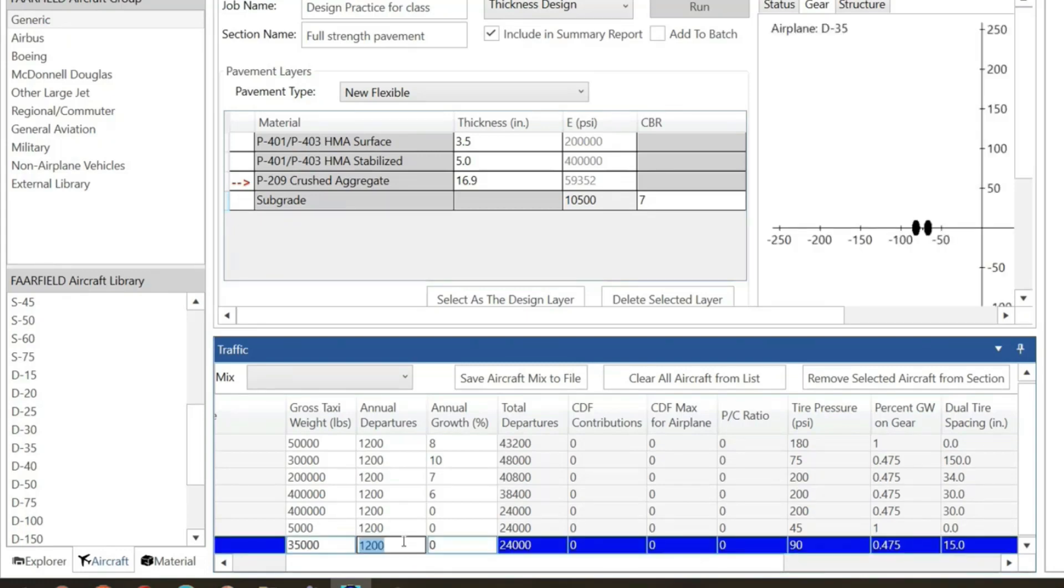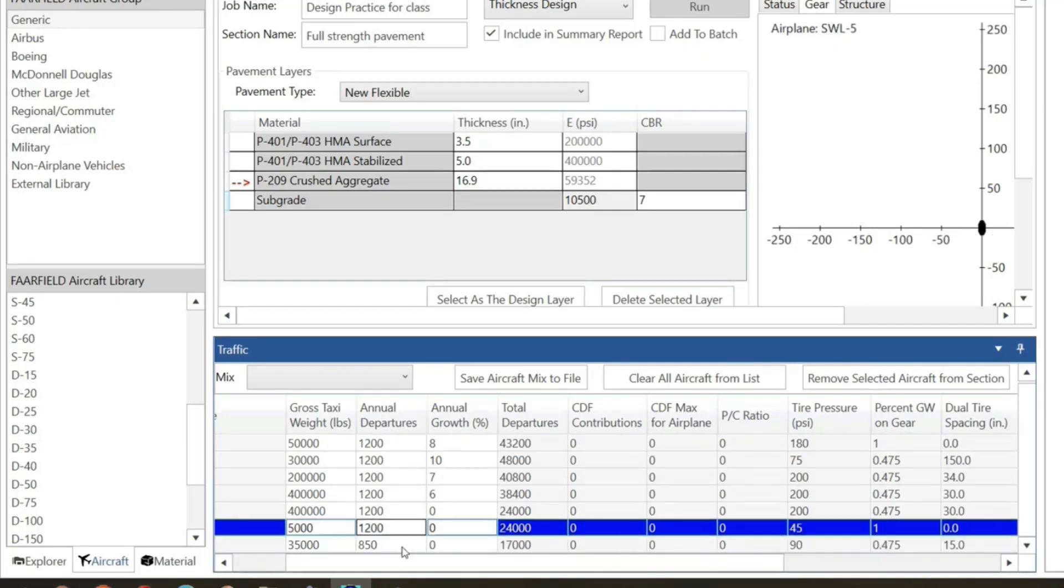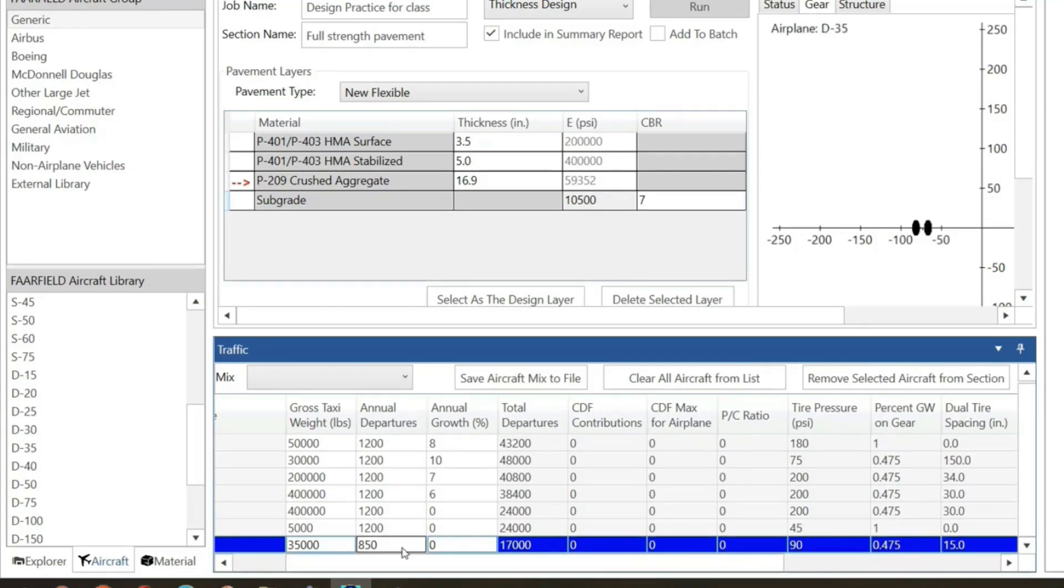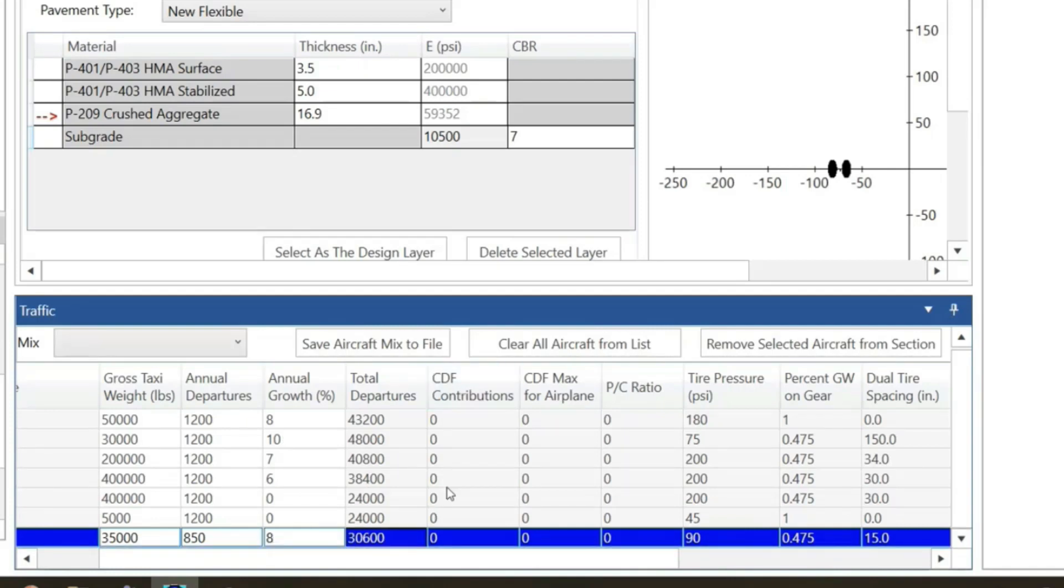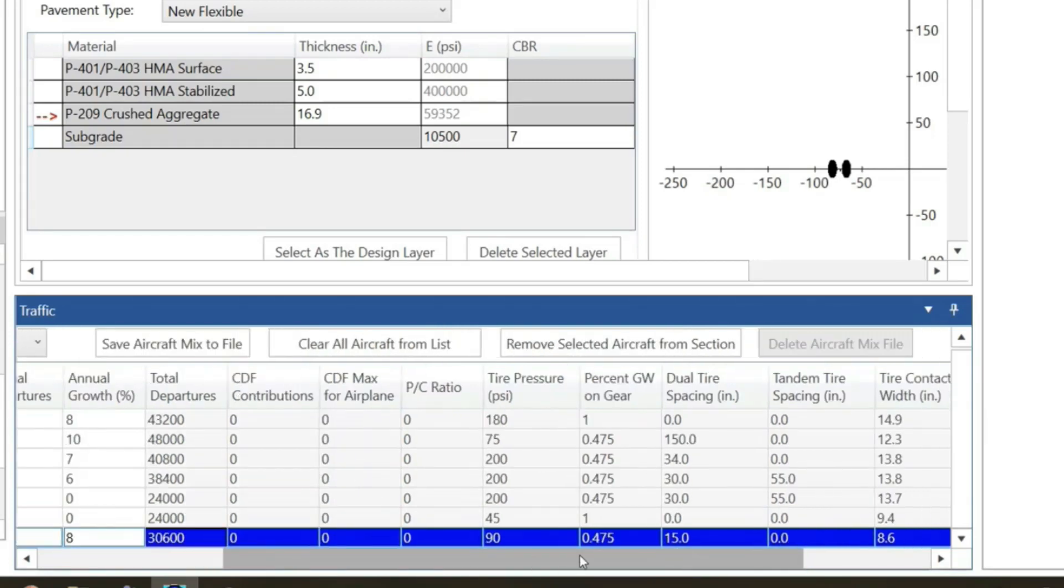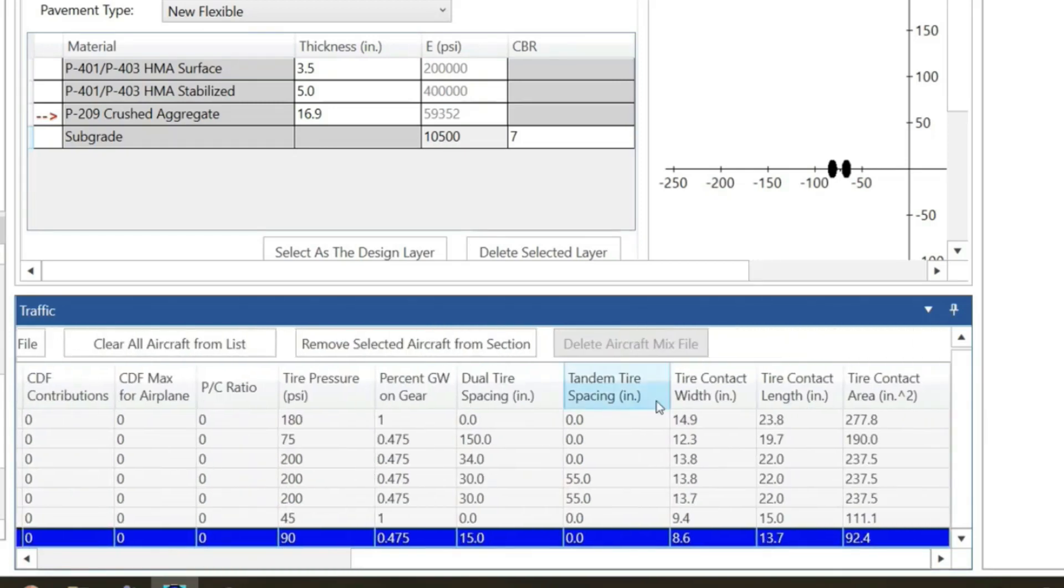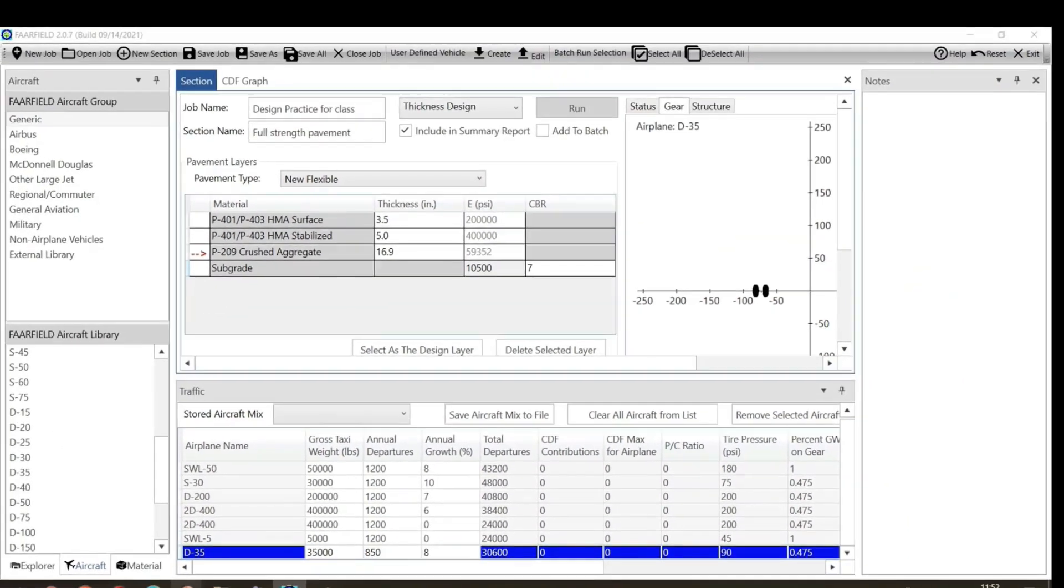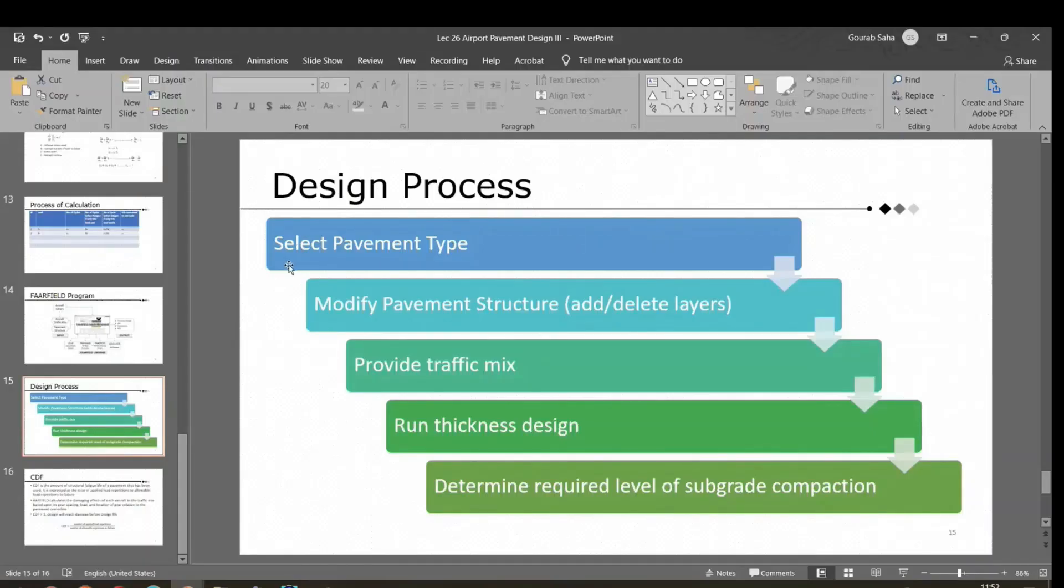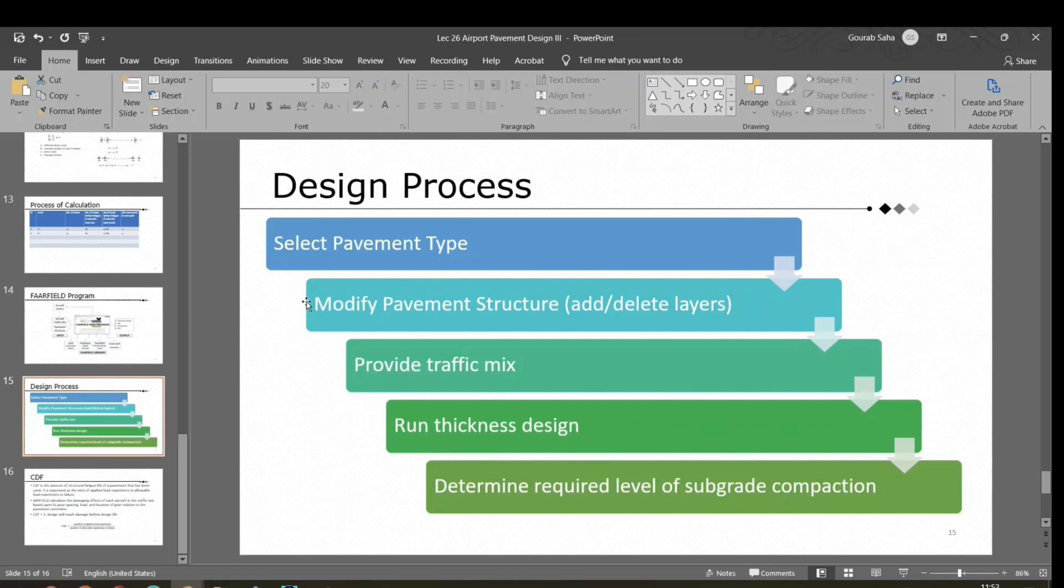When it is picking the aircraft, let's see what information it takes. First is the name, which is just nomenclature. The gross taxiway—you should know the traffic forecasting. Annual departures, say default value is 1,200. If you have your data, let's say 850, you can change it. When you're constructing your airport, what is the growth? Let's say you do the forecasting and think the growth is going to be 8 percent. It will calculate CDF contribution and other factors like tire spacing, tire lane contact area for different aircraft.